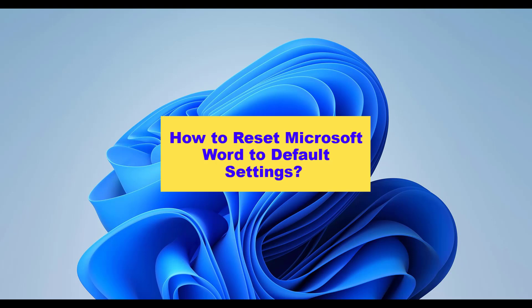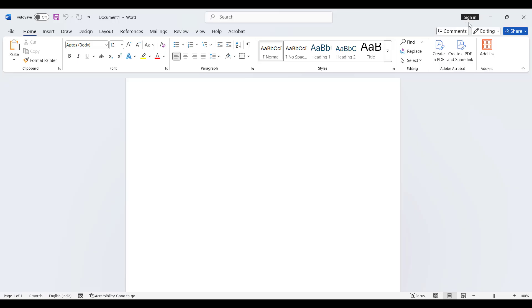To reset Word to default, you can do the following. First, close all Office programs if opened.